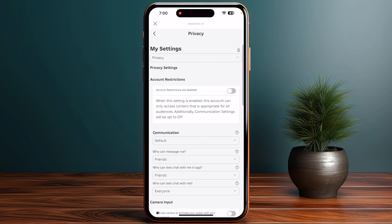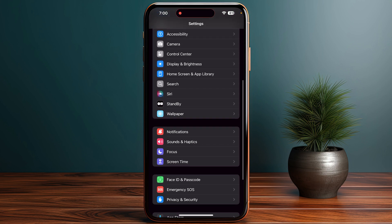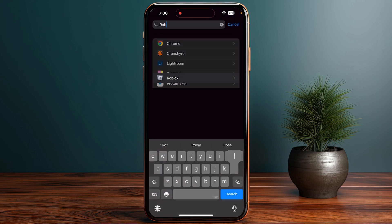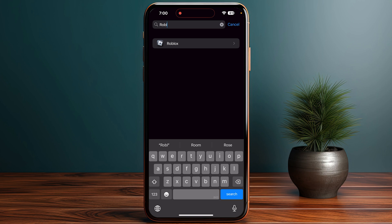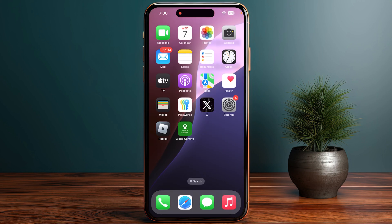The next step is to check the microphone permissions for Roblox. Head over to your device Settings, then go to Applications and search for Roblox. Click on it and make sure that the microphone permission is enabled from the permissions list.